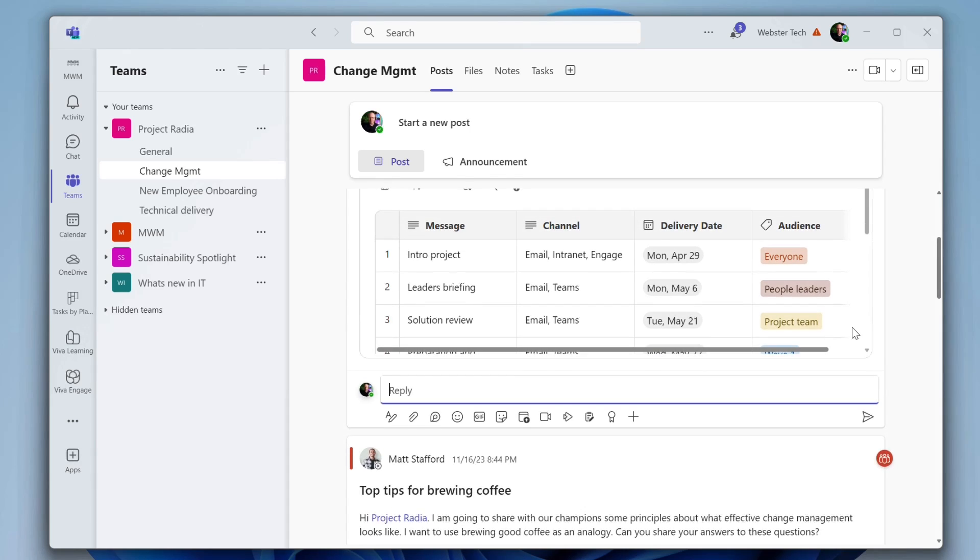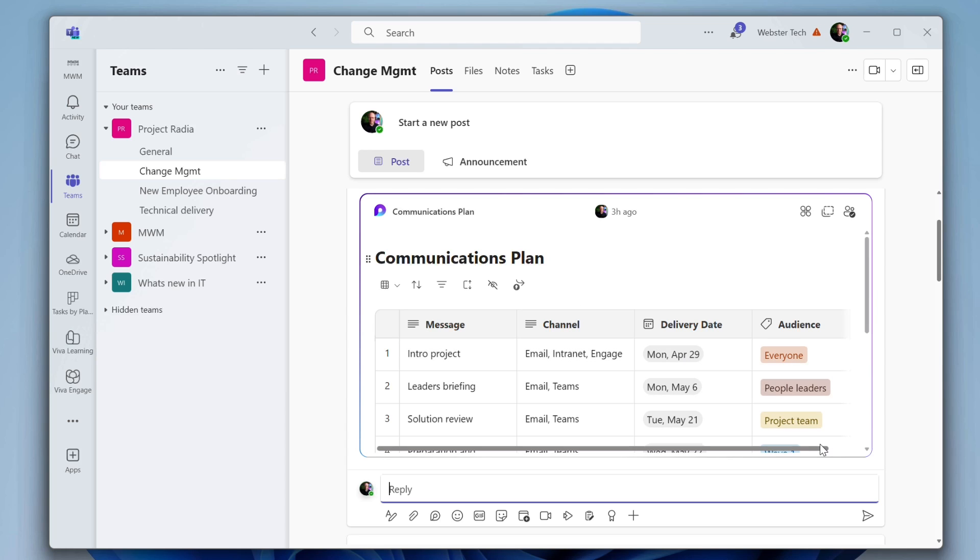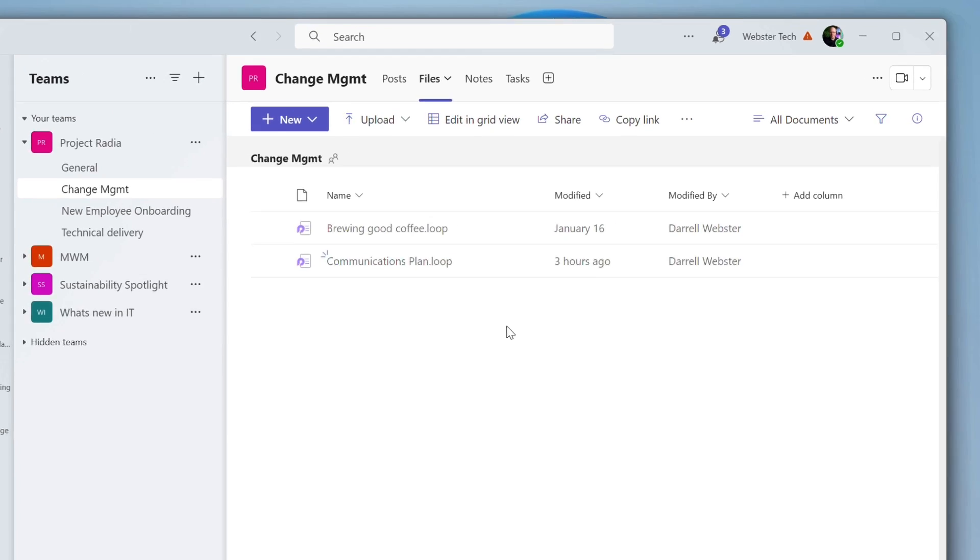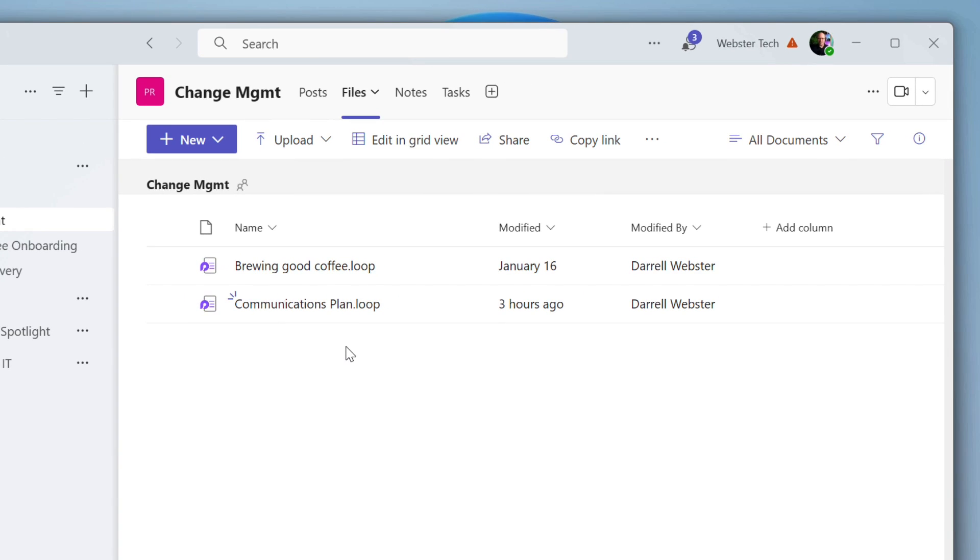And this is just a table, table with the message, the channel that I plan to send this communication in, the dates, the initial, the intended audience. But this is a loop component. It is there and it's available once again to the members of my team. The file is there in the team. That's the beautiful part. Everyone has access to it.